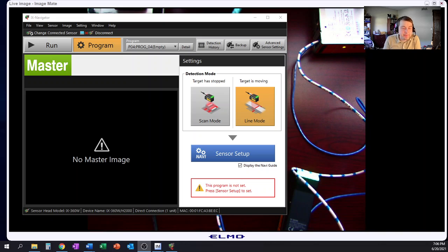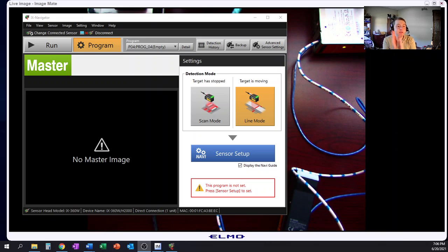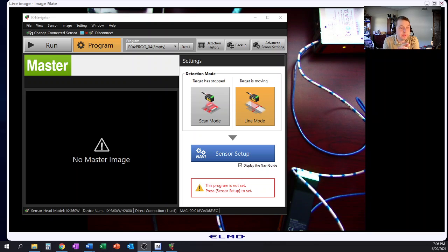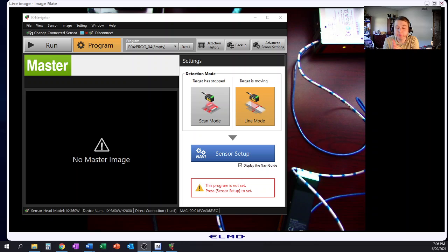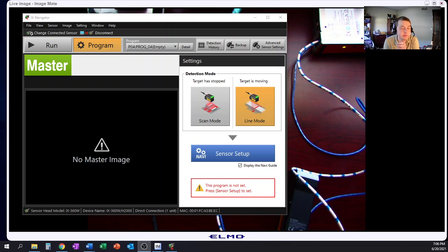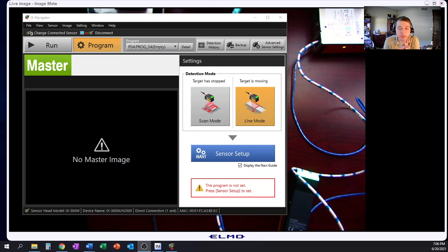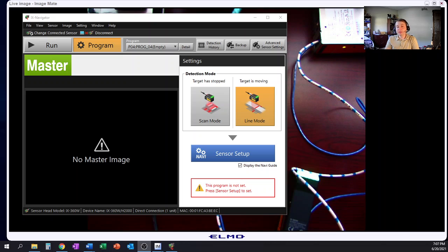Hello everyone, Jeff here again with MCEP Technology. I want to go through today the Keyence IX Navigator software with the Keyence IX Series Vision Sensor, Laser Measurement Vision Sensor. We're going to talk about if the target's moving or if we want to use line mode for our application and we're going to go through how to set that up.